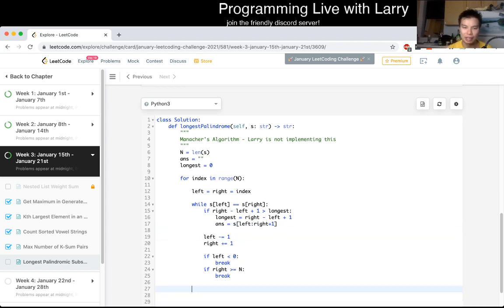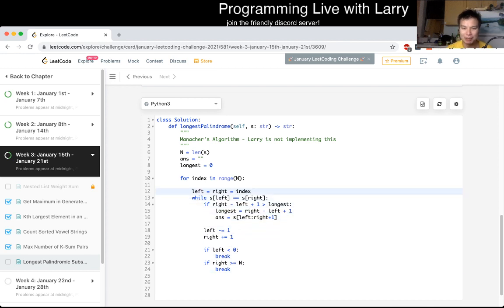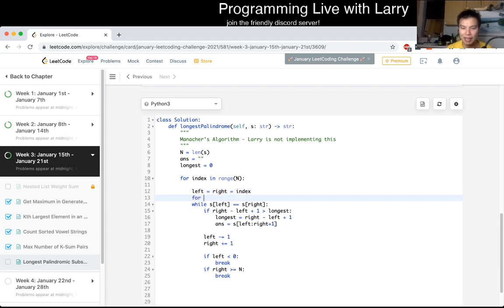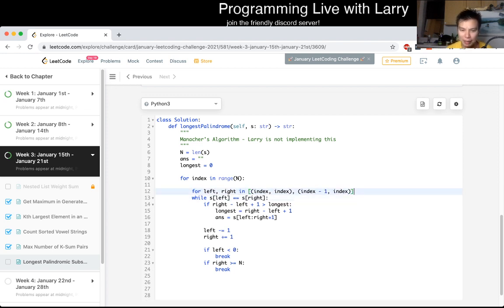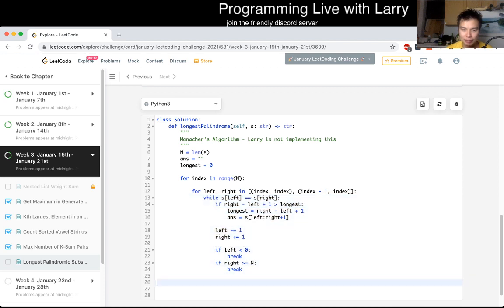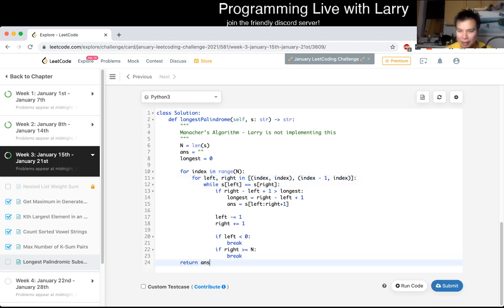That's the odd length case. Now we do it again for the even length. We can put this as a for loop iterating over pairs — (index, index) for odd, and (index minus one, index) for even — and then run the same expansion logic for both. That should be okay.